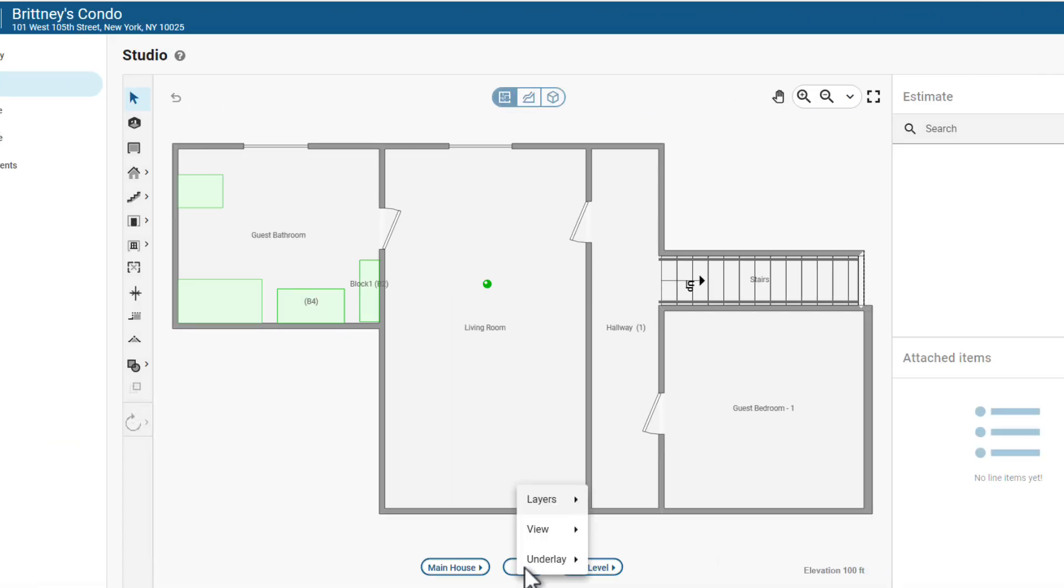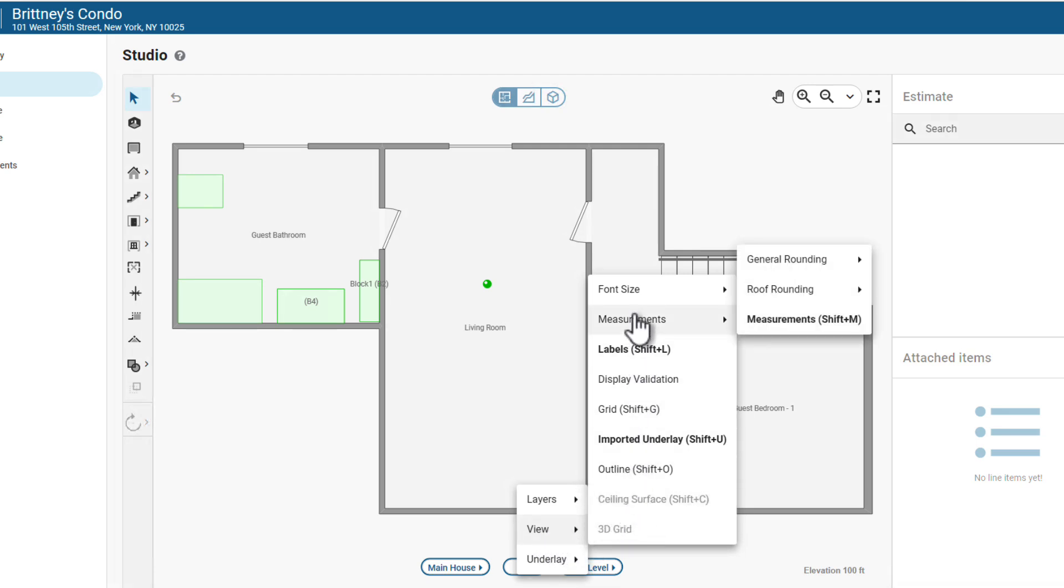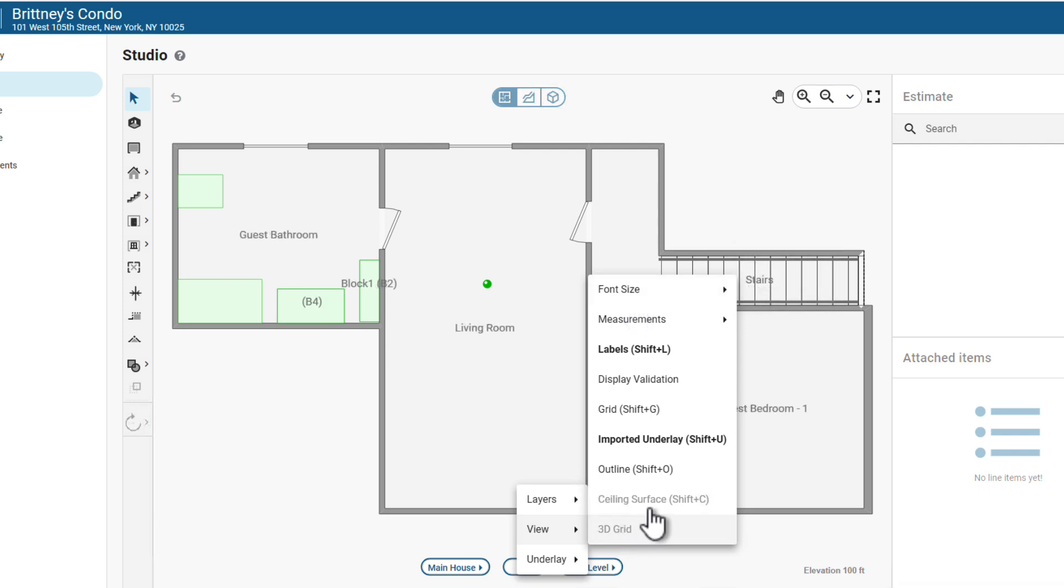Next, let's look at View Options. To adjust your view, choose View. Select the view adjustments you need, such as changing the font size or adding a grid to help as you lay out your floor plan.